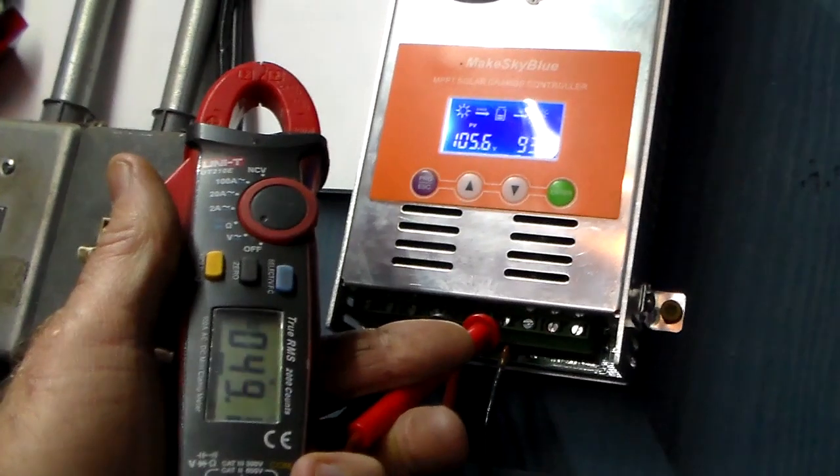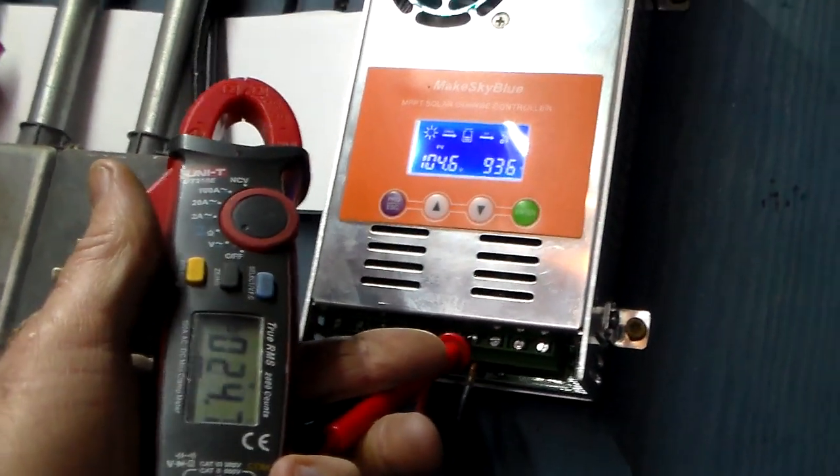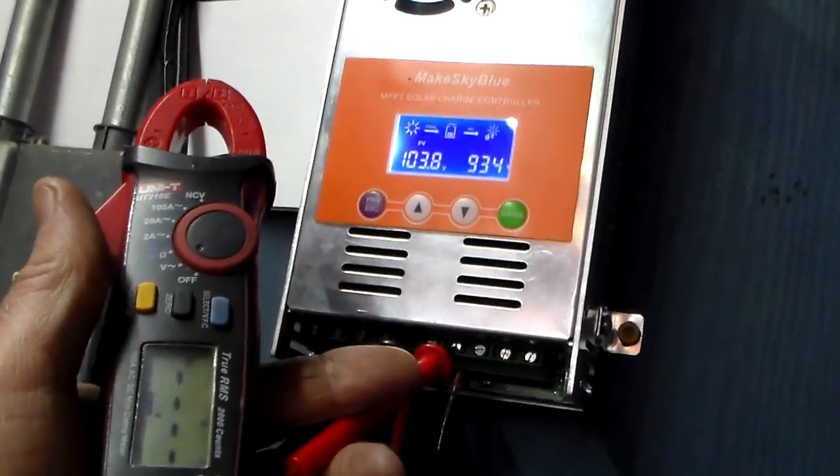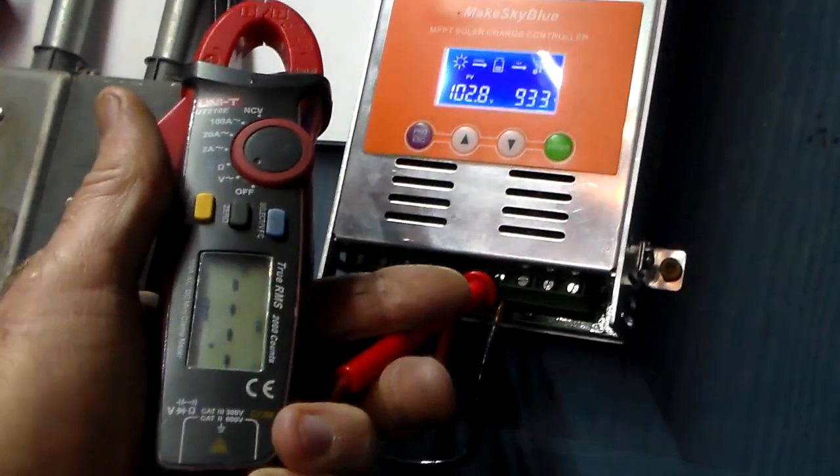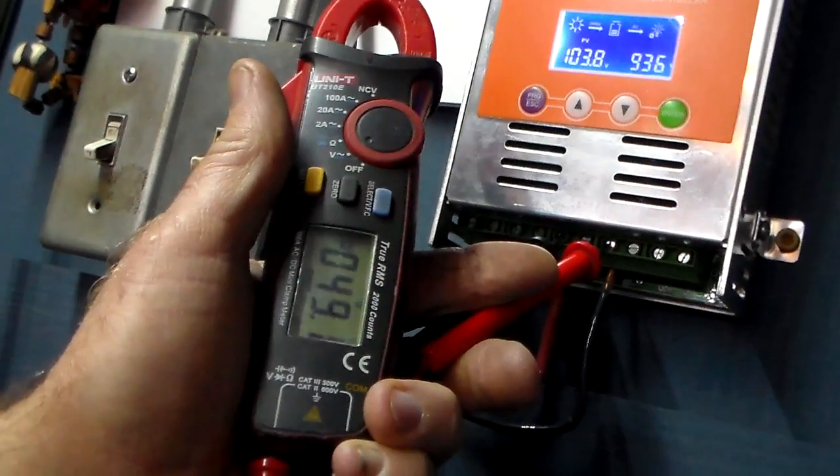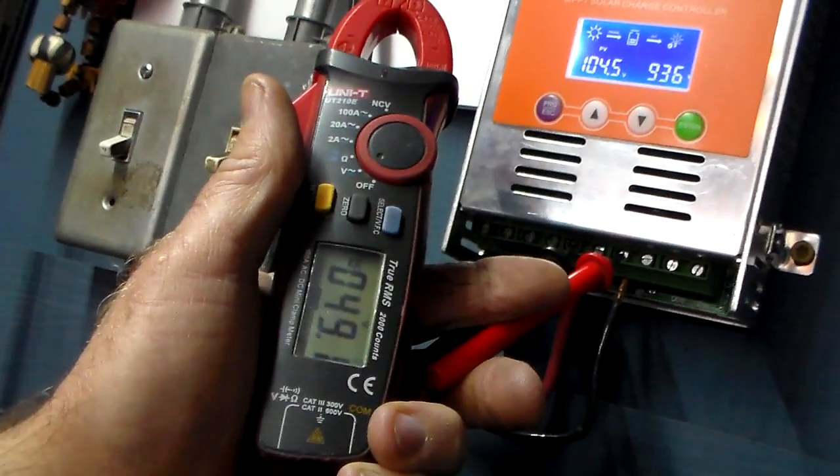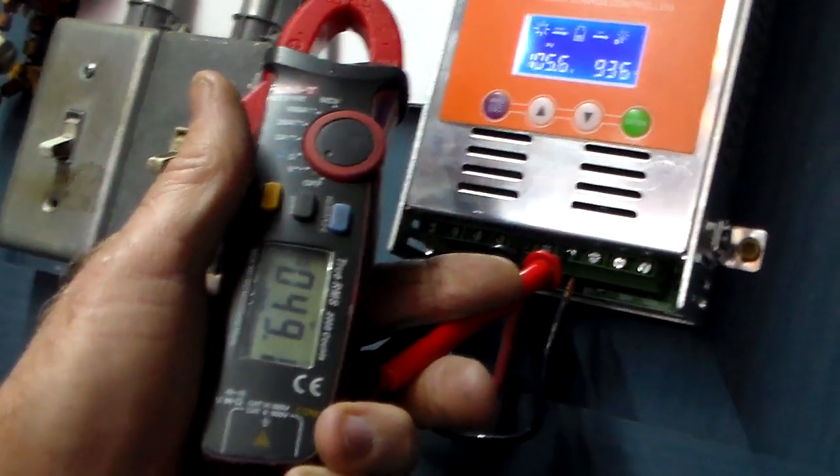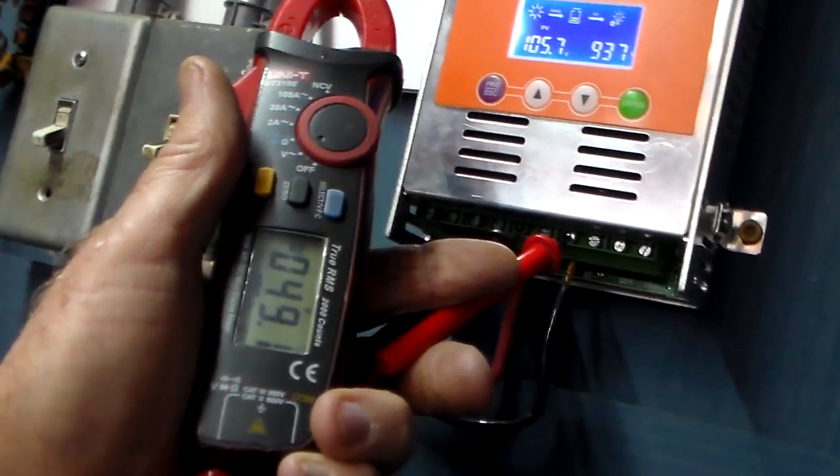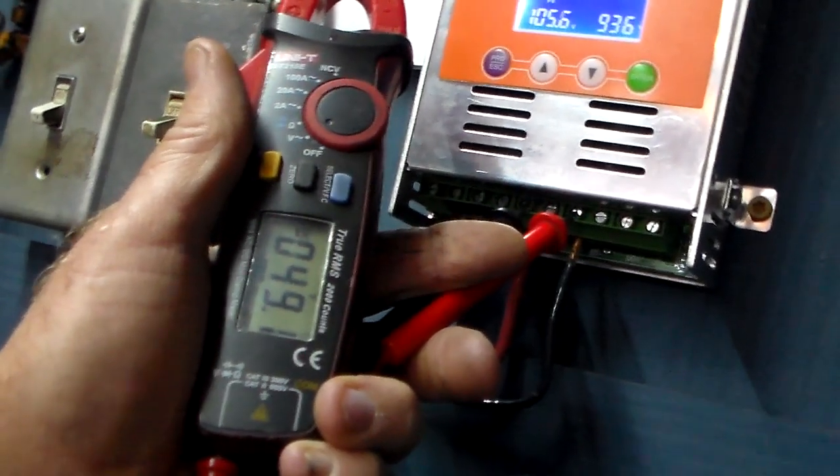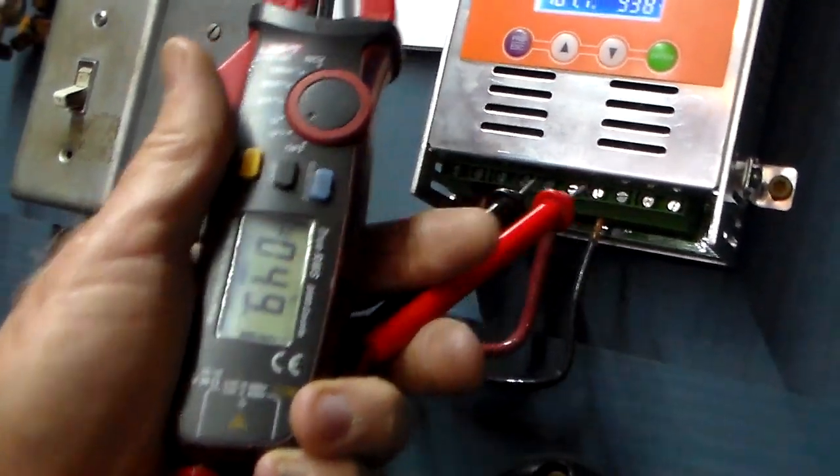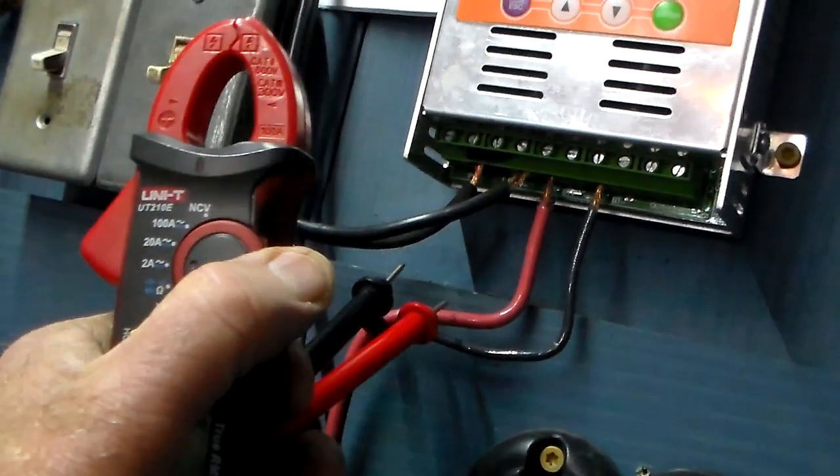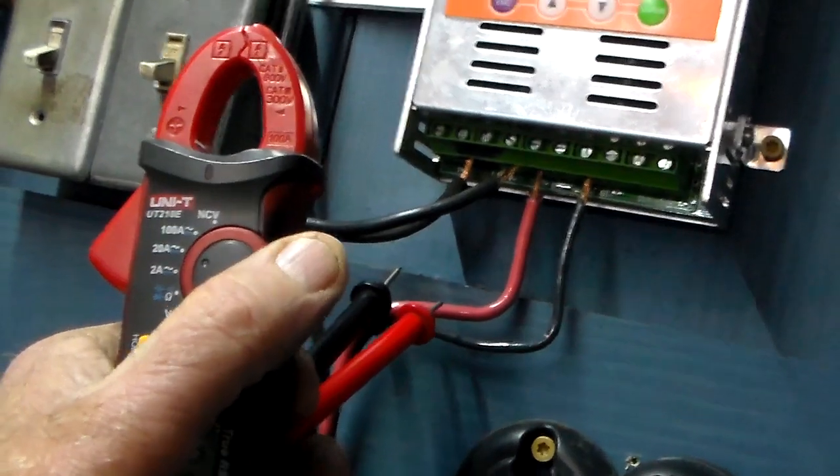So there's the 49.1 volts out. That's connected to the battery bank, and we want to do amps now.